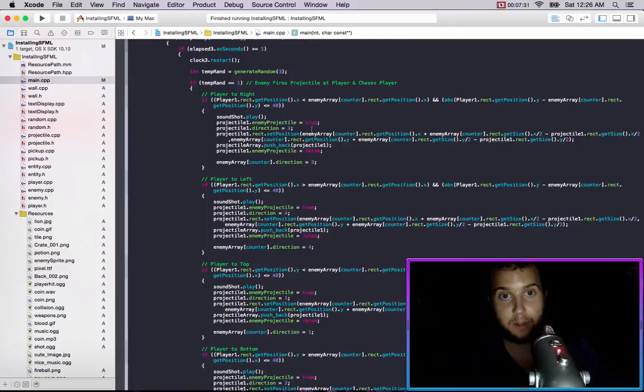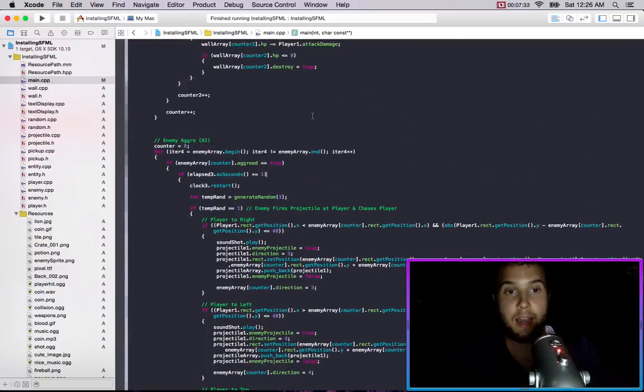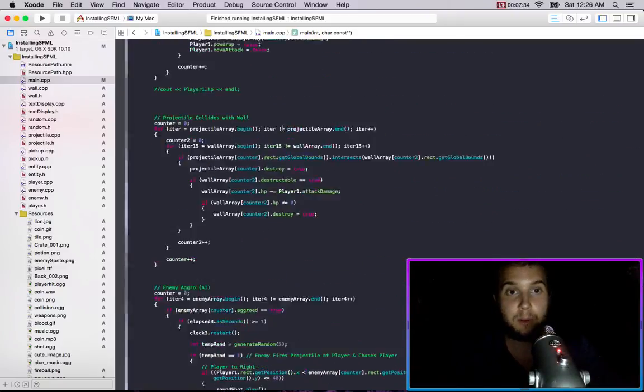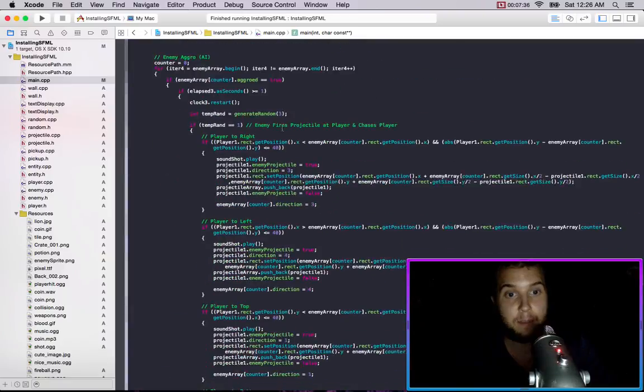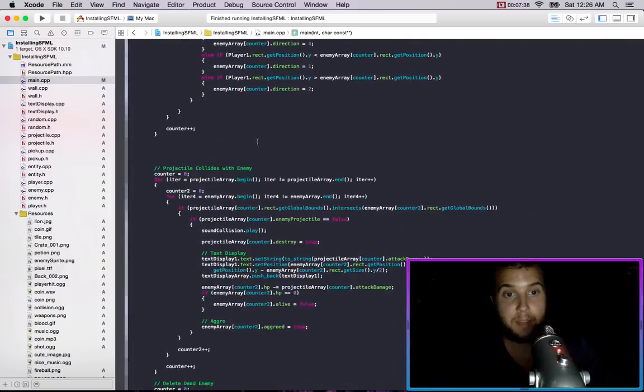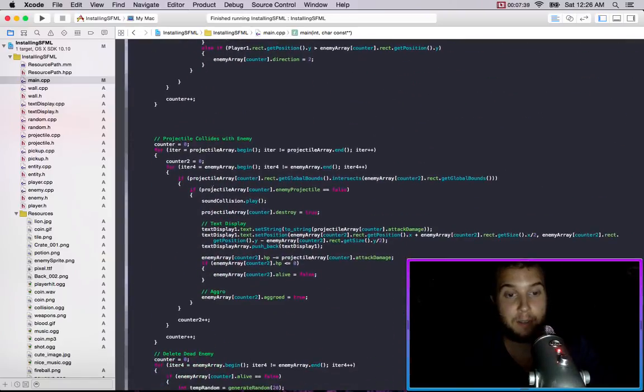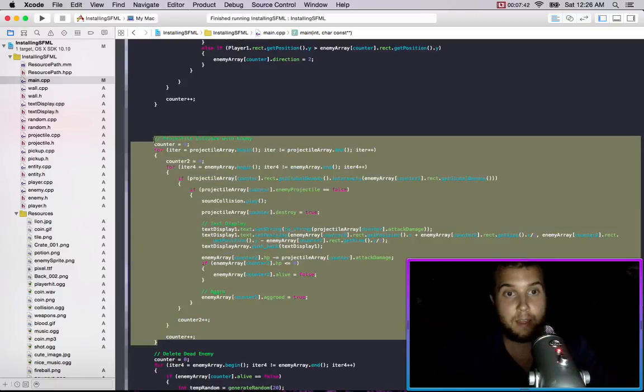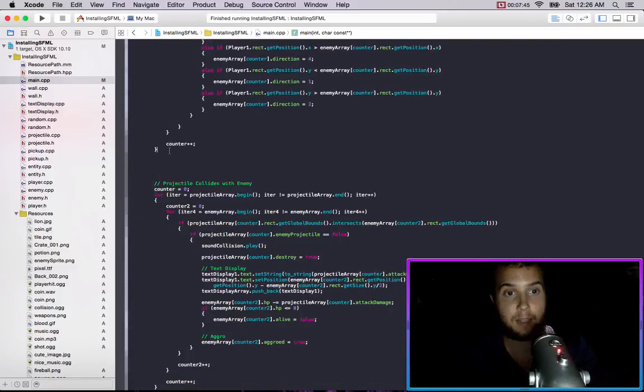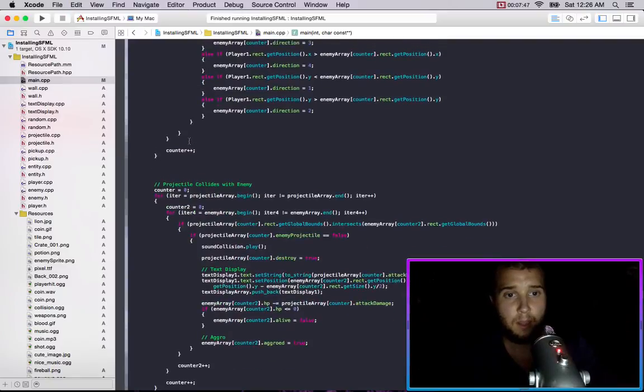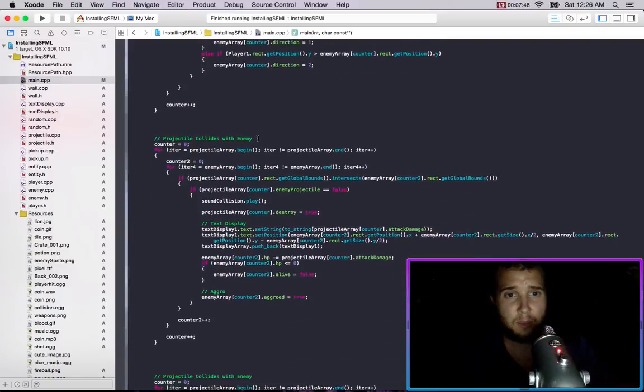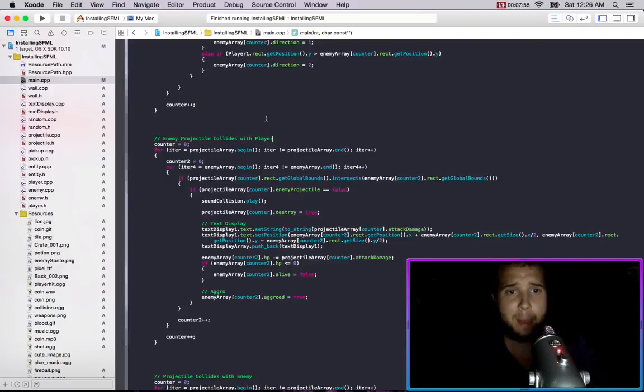And so we shoot stuff at the player and now I think what we're going to do is we're going to set up the projectile colliding with the player, the enemy projectile colliding with the player. So we'll just go enemy projectile collides with player. There's the that's the enemy array, we want the player.